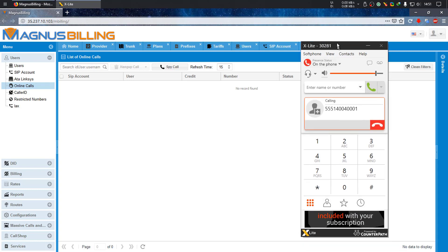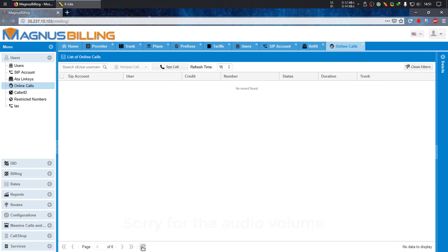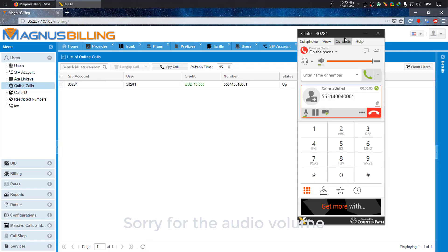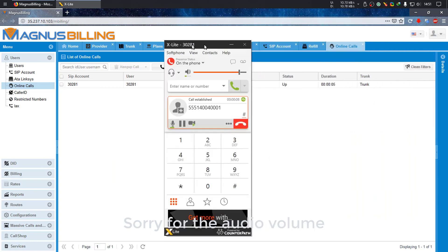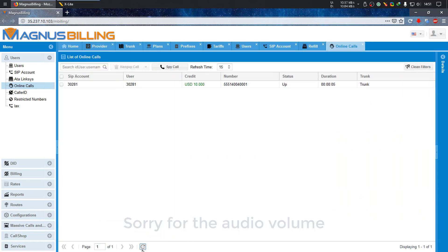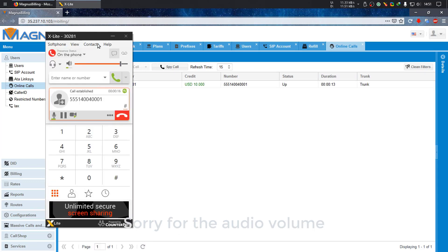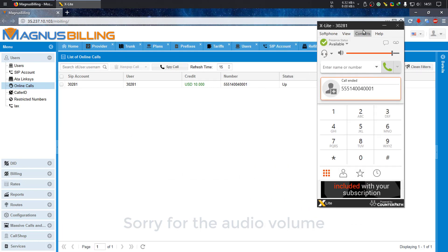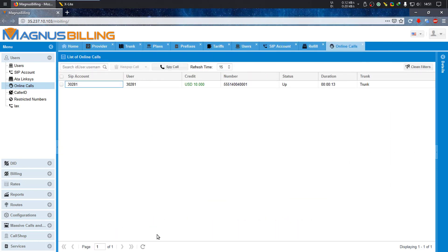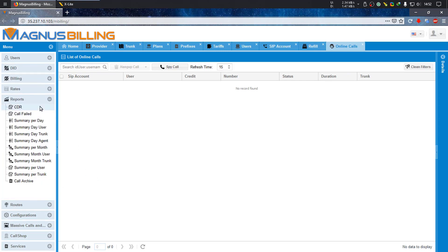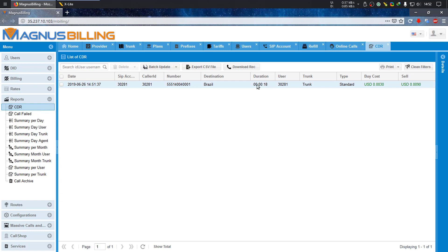Now it's calling. Let's just refresh it. You can just keep refreshing it. It's working perfectly. Let's now hang up. It's still okay, now it's gone, it's not online anymore. Now if you go to reports and CDR, you can see the call here. What time, what trunk, every detail of the call you can access here.